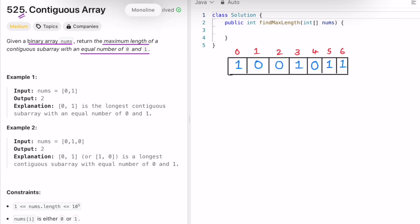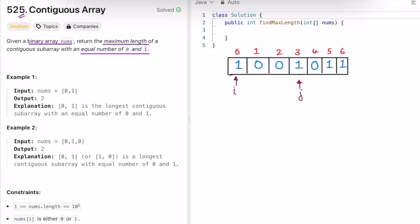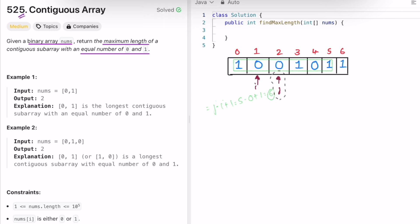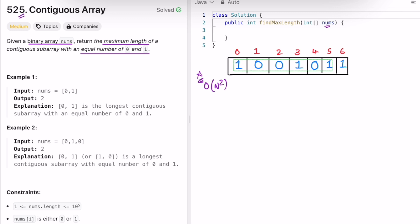The brute force approach is to find all subarrays using two pointers i and j. The j pointer keeps moving forward, and when j reaches the end, we find the maximum subarray with equal zeros and ones. The length would be j minus i plus one — for example, five minus zero plus one equals six. Then we move the i pointer and repeat. This two-pointer approach has time complexity O(n²), which will fail for longer inputs, so we need an O(n) solution.